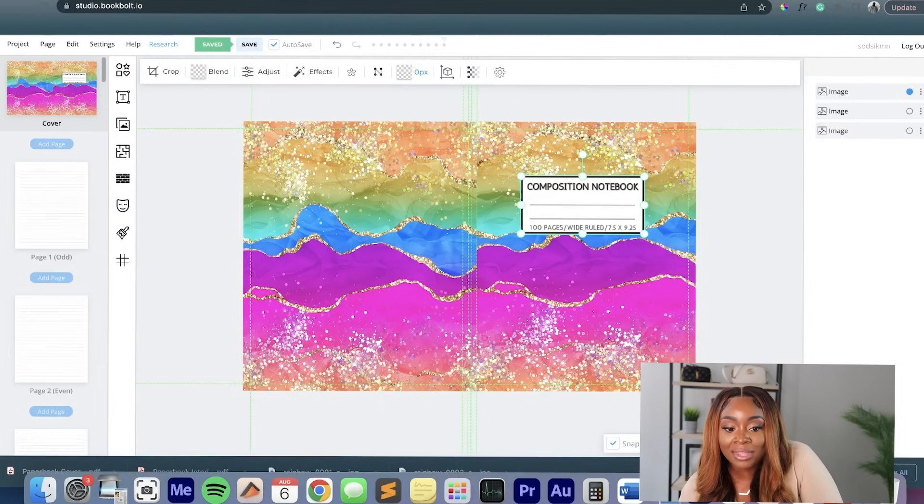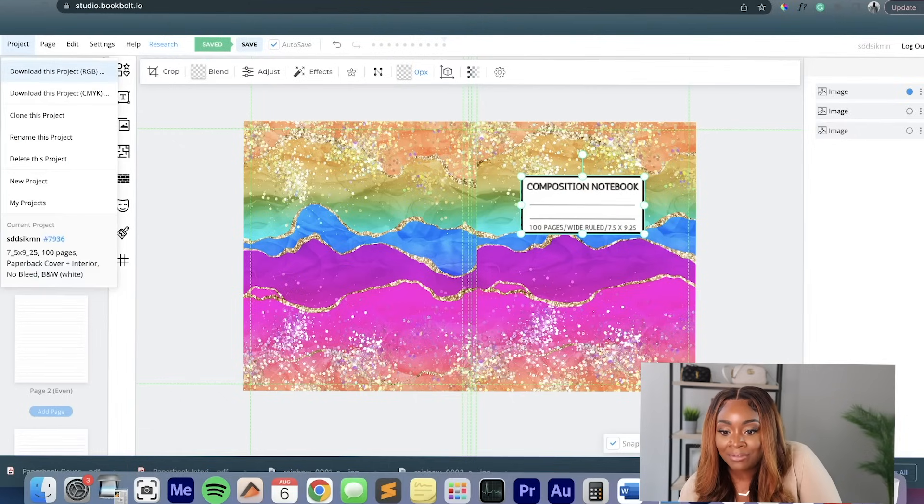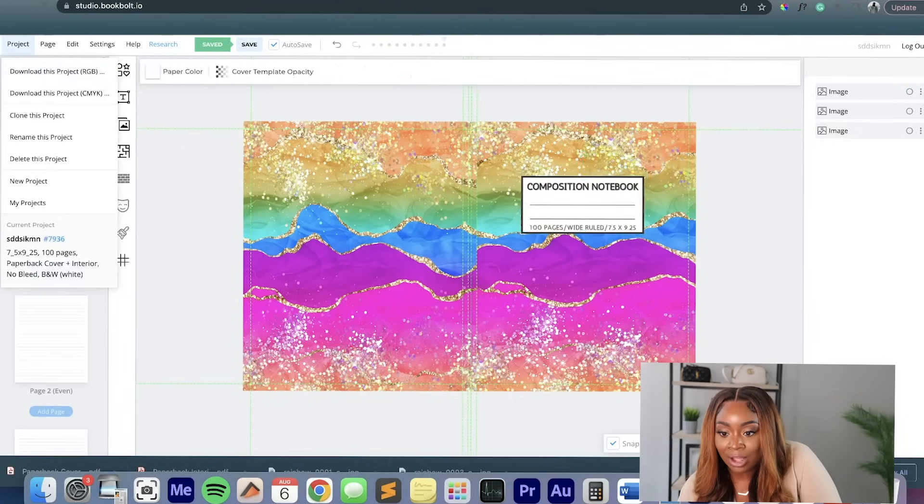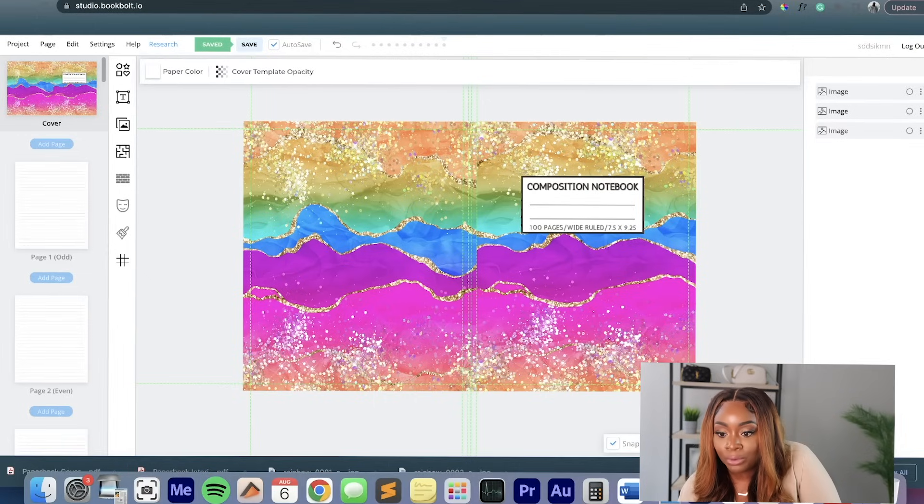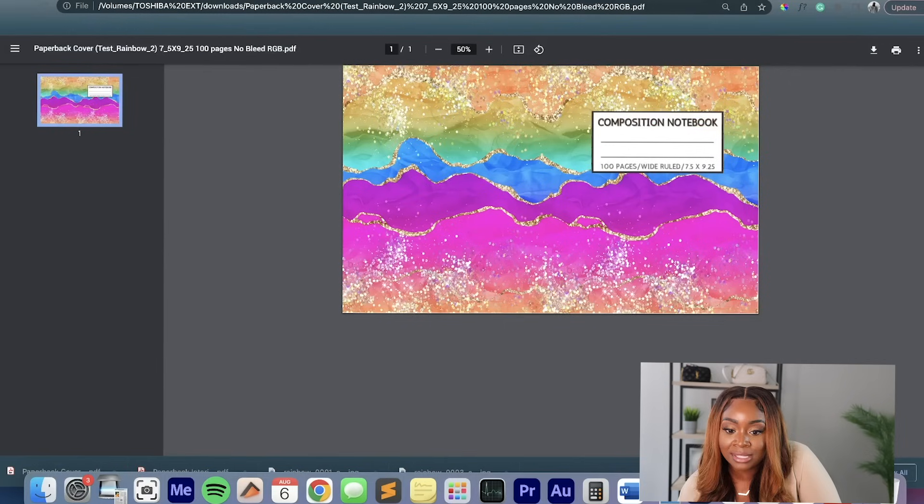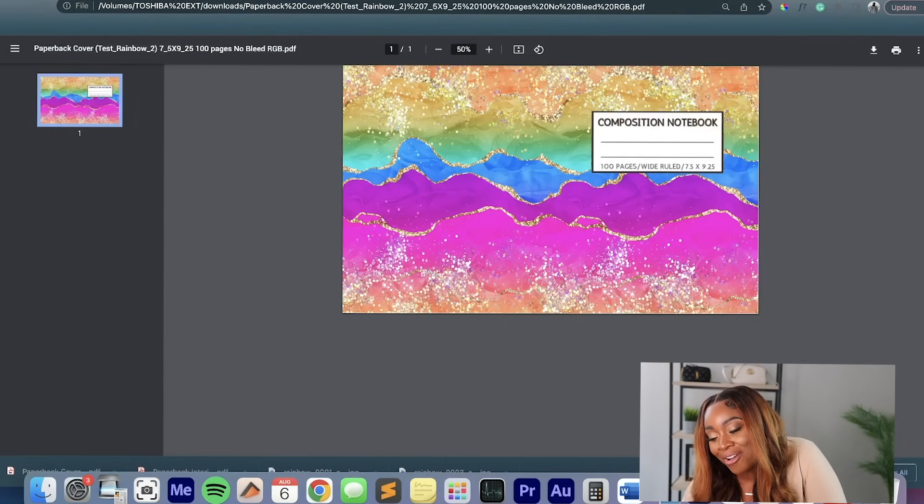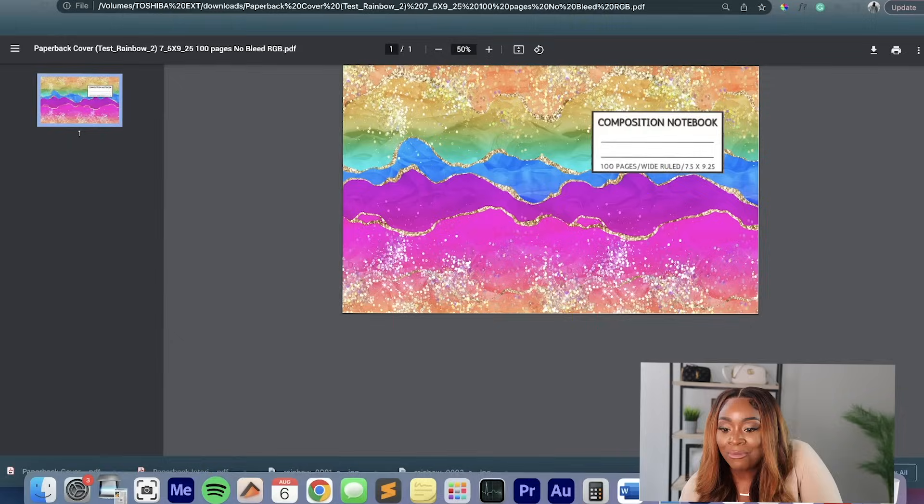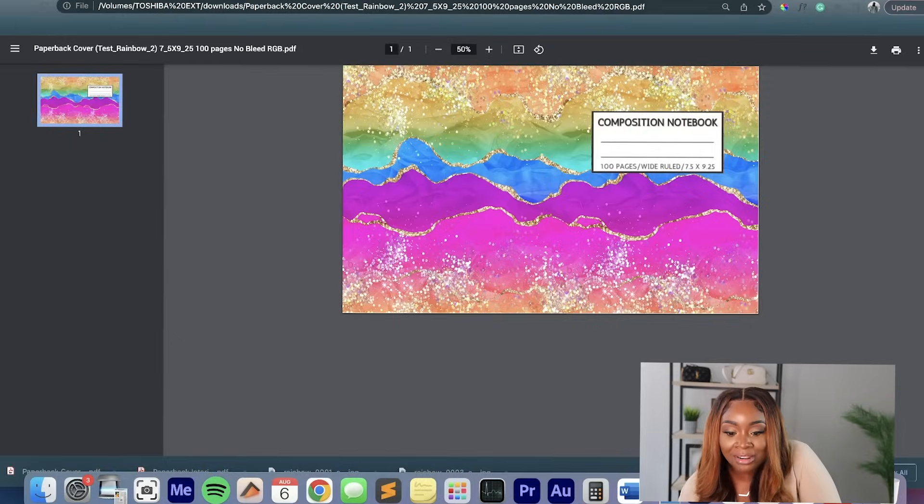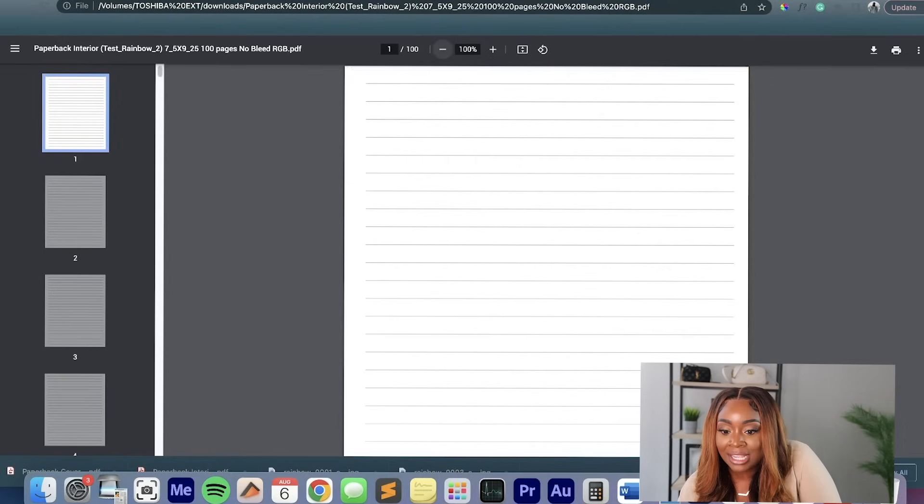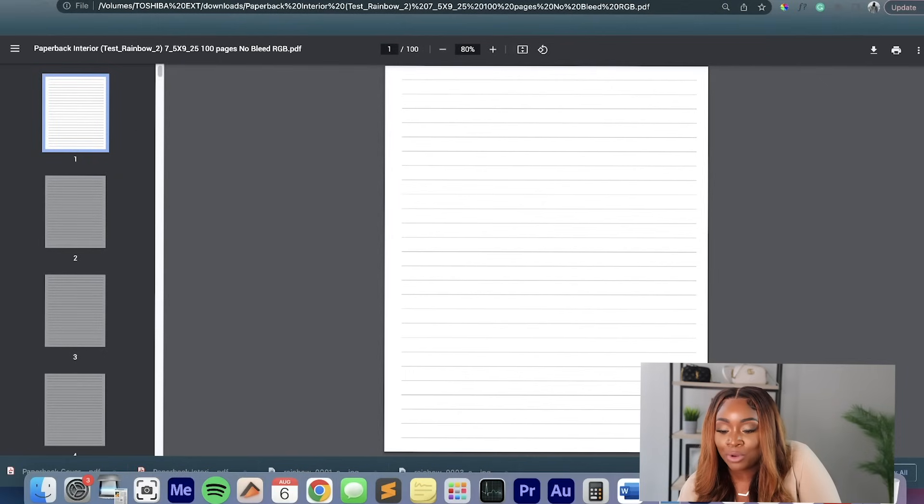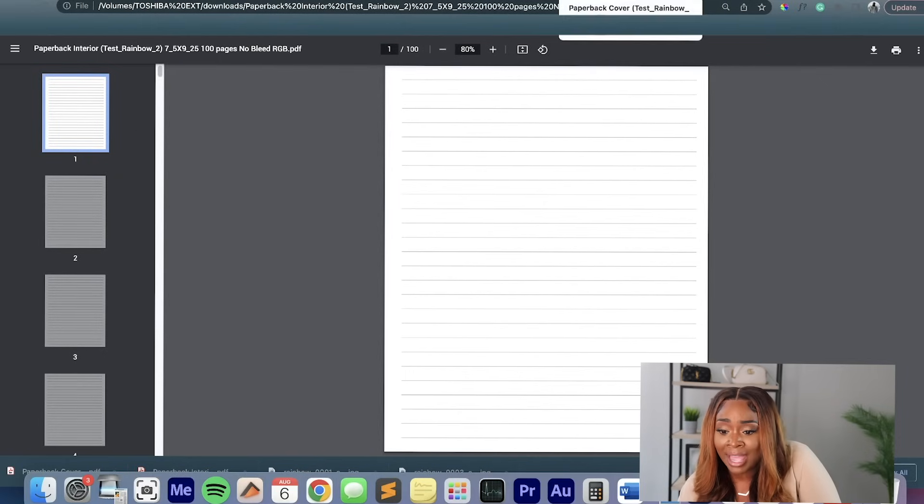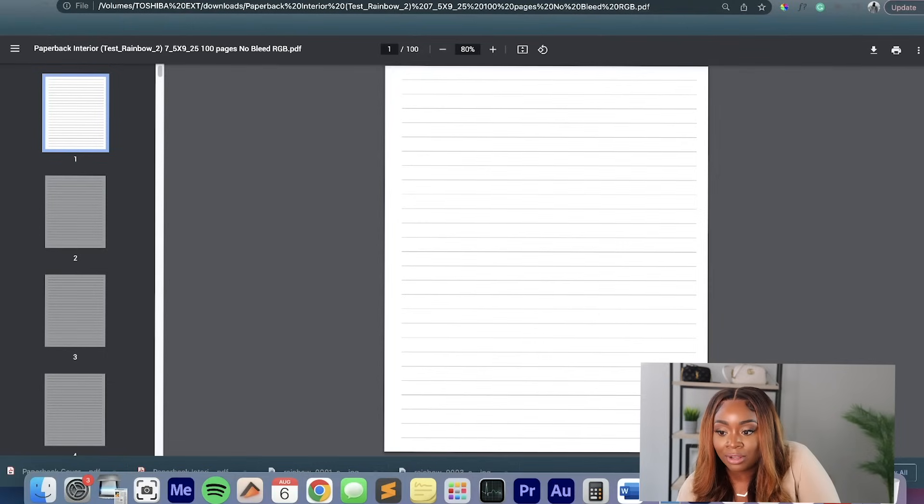So then that's when it starts to really take that whole composition notebook feel. So once we're done with that, of course, we're going to go over here, download the project. We're going to save it. When it is done downloading, then we're going to be able to go and preview our design to see how the PDF version looks. And y'all, it's so freaking pretty. I just love it. And I want to see what my interior looks like. Oh, my interior looks good. It's definitely got that composition notebook feel. So I feel good about that.